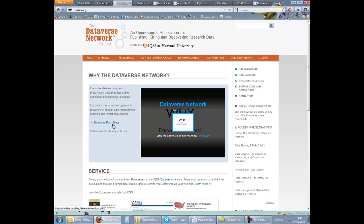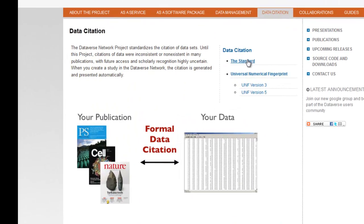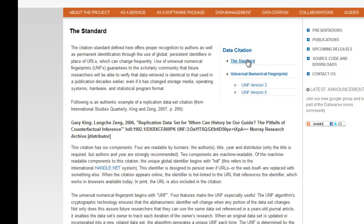One thing that often stops researchers sharing their data is the belief that they won't get the credit for the work they have done. With Dataverse, a unique citation is automatically generated when a study is created and this should be used as a reference to the study.